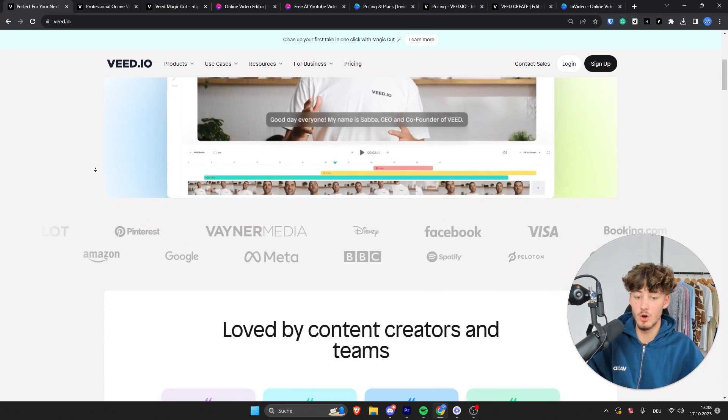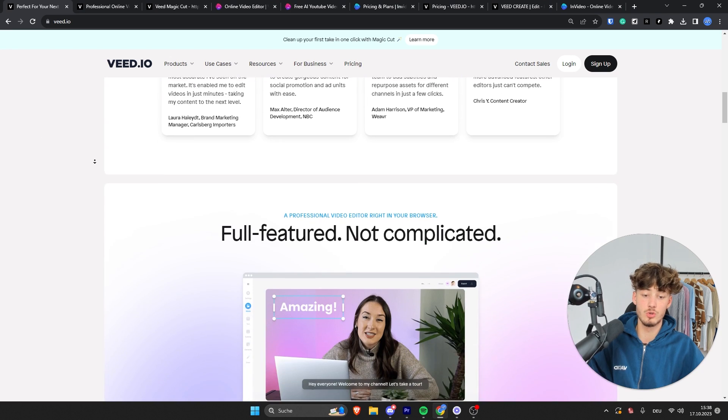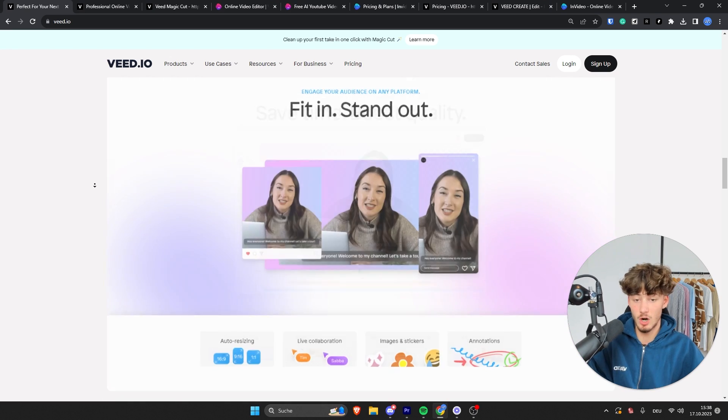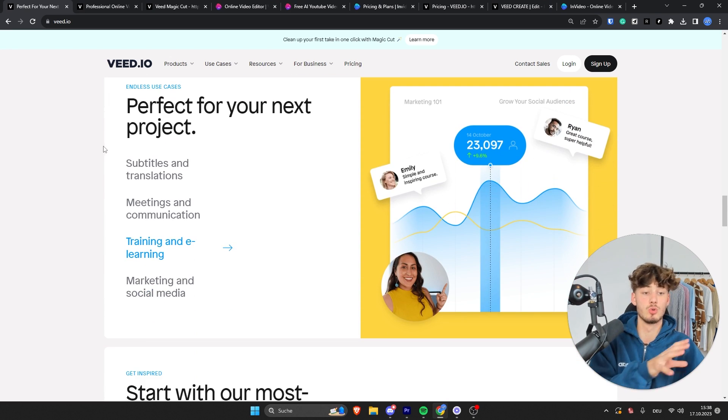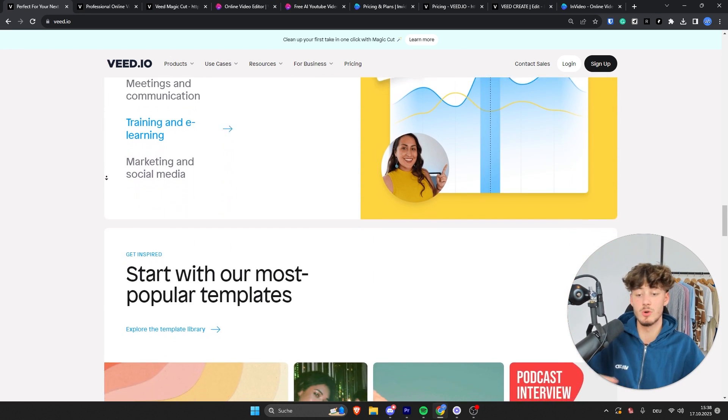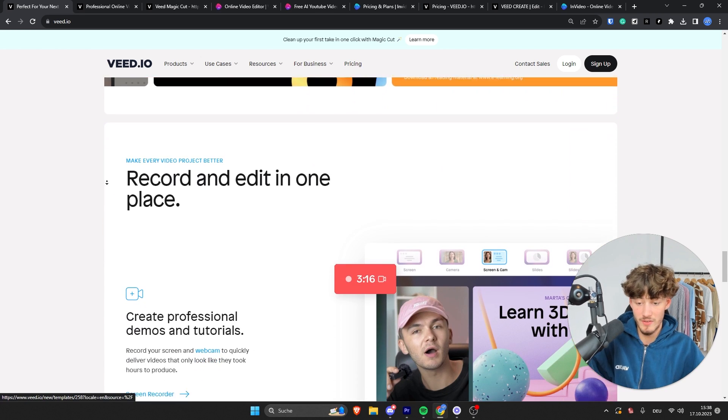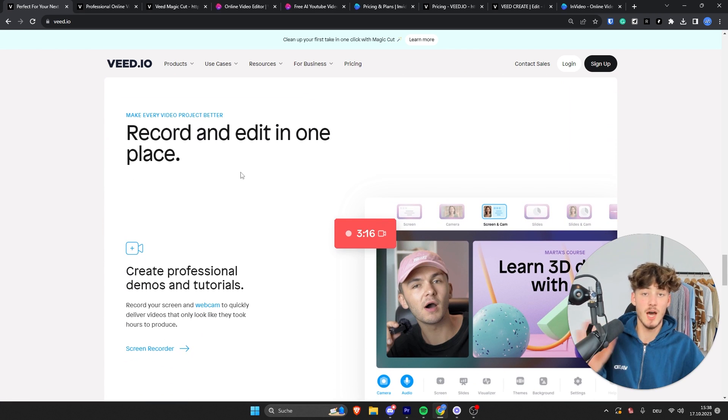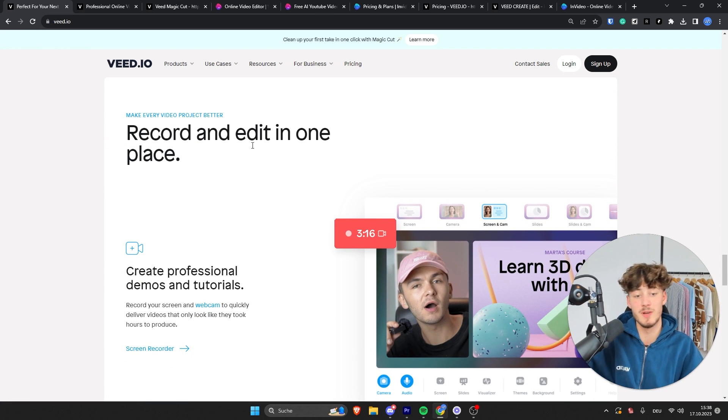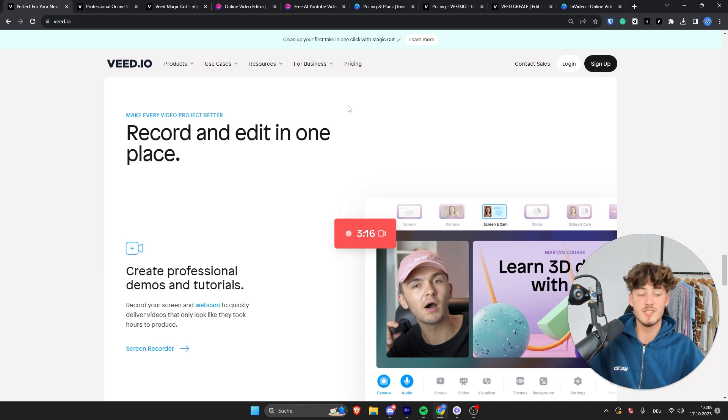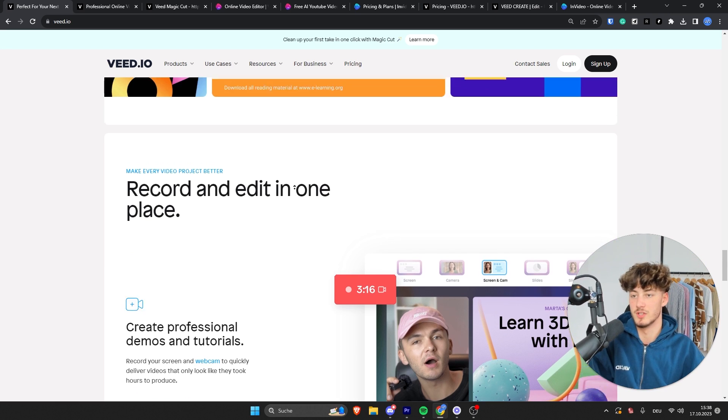With VEED.io you are going to get a more advanced editor which we are going to display and discuss later on. However, one thing which I want to mention is that if you want to support my channel for completely free you can use my affiliate links down below to sign up to any of these tools.